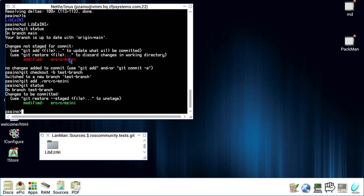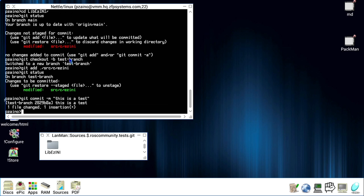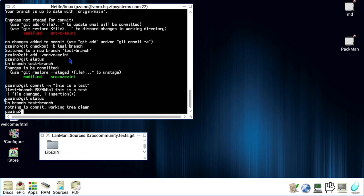We want to commit this change. So to commit a change, it's very simple. Git commit minus m, that stays for message. This is a test. Okay. Now if we do git status again, it says nothing has changed. Why? Because we have also committed that change. So this is the new state of our sources.